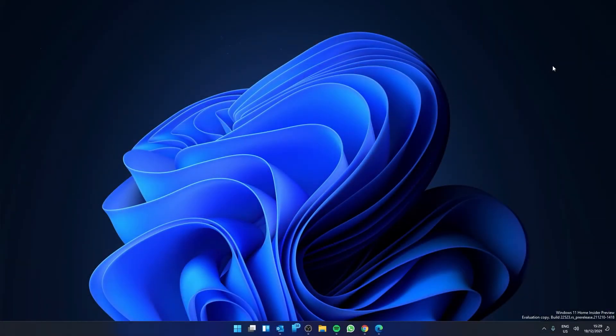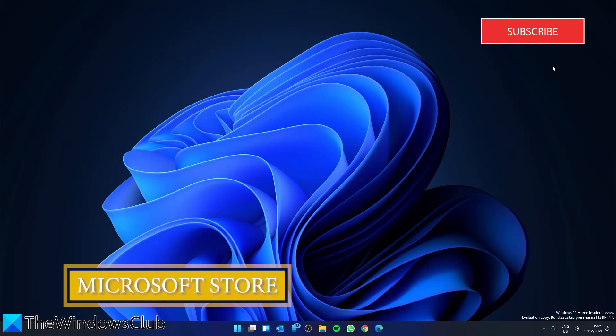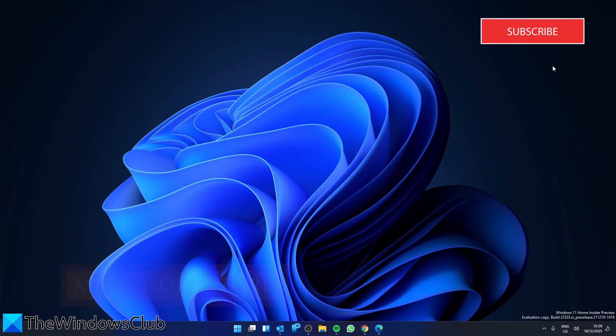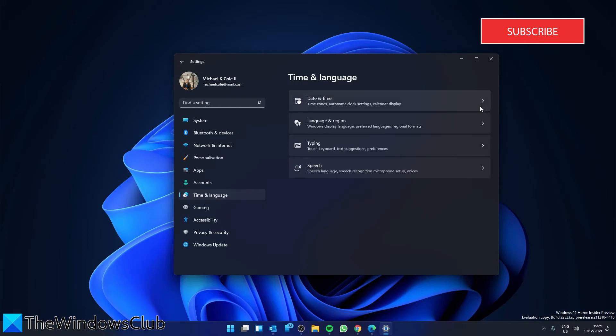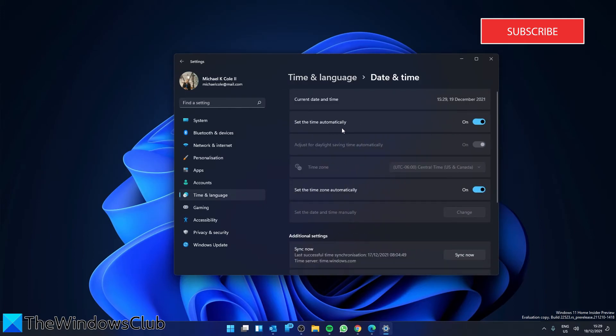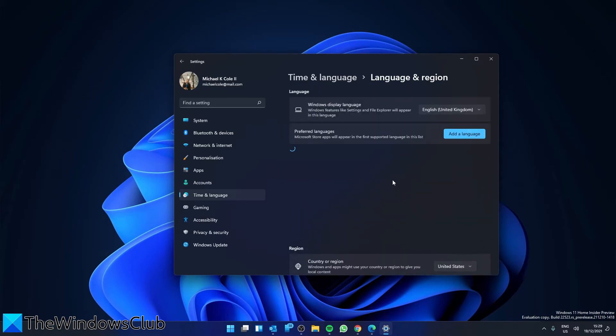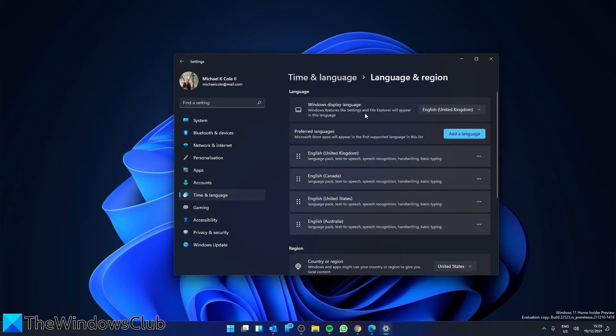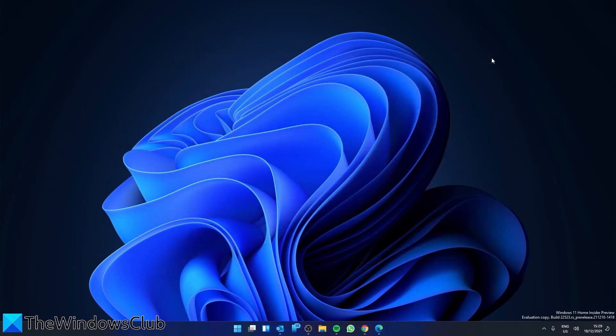If this error is a Microsoft Store error, you will have a couple options. Once again, we're going to fix the time and date. Open Settings, Time and Language, Date and Time. Make sure that Set Time Automatically and Set Time Zone Automatically are toggled on. Go to Language and Region and make sure that the Windows Display Language and the Country or Region is set correctly. Then restart your computer for the changes to take effect.